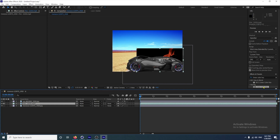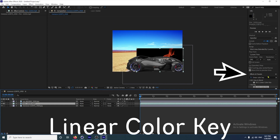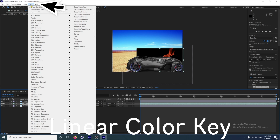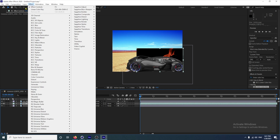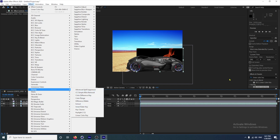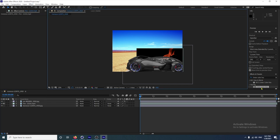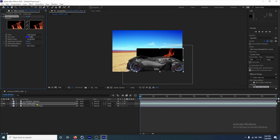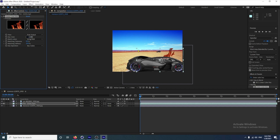Go to Effects and Presets on the right hand side. Another way to find this would be to go at the top to Effects — it's under Keying, so go down to Keying and you can find it there as well, but it's just as easy to type. Click on Linear Color Key, drag that onto your fire, and color pick the black to get rid of the black. And that's got rid of it.